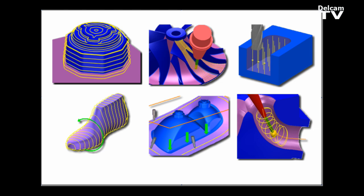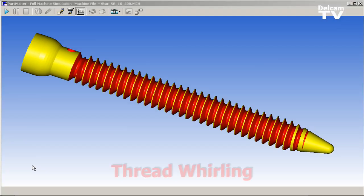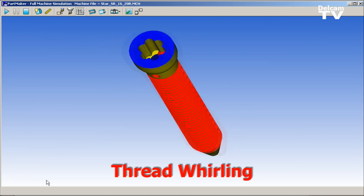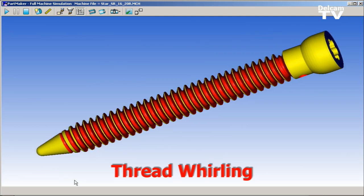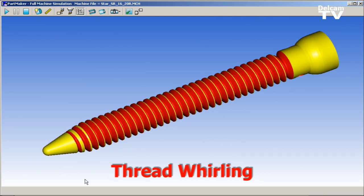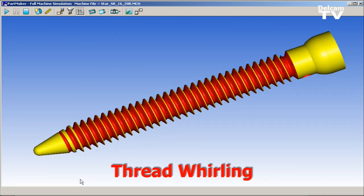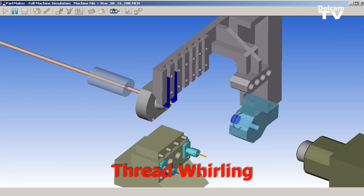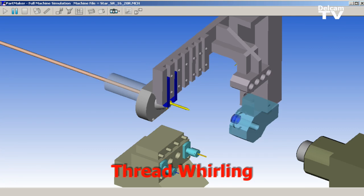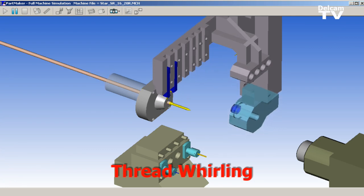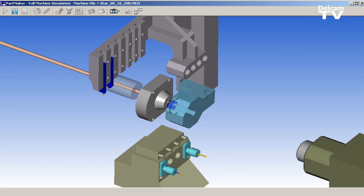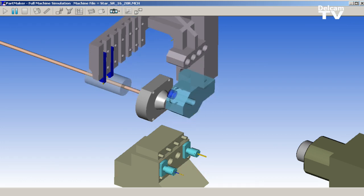PartMaker version 2010 includes an improved facility for automating the programming and simulation of thread whirling, which is a programming technique often used in the programming of bone screw threads, as well as other specialty threads commonly found on threaded surgical implants.